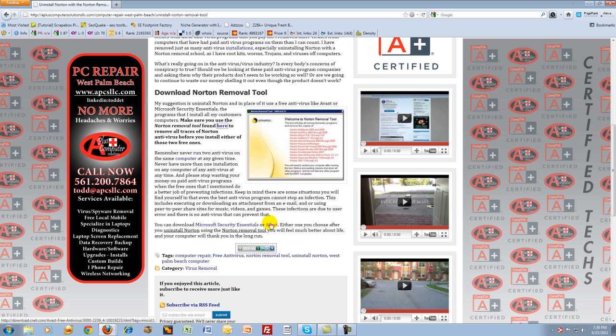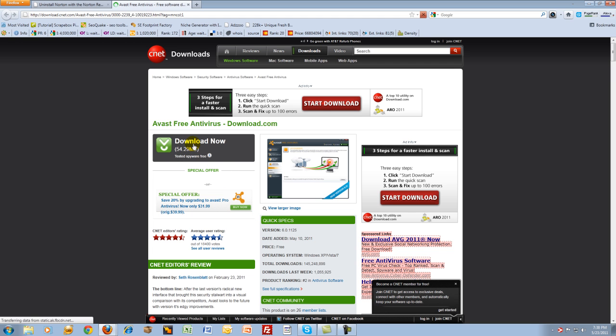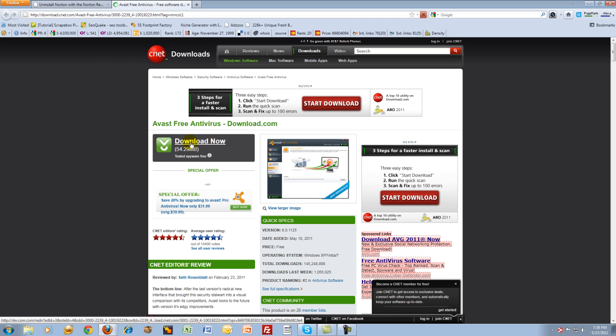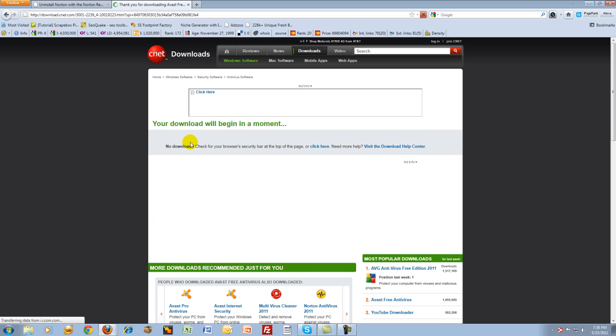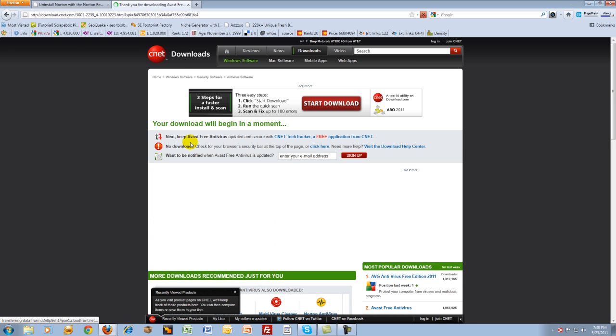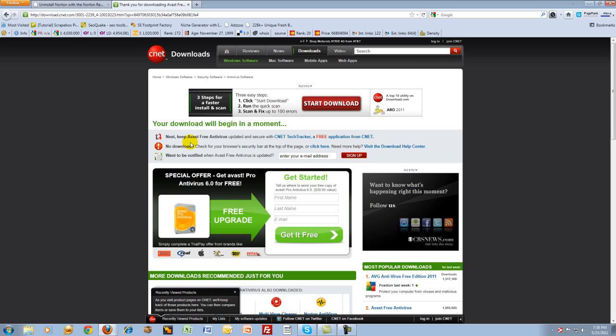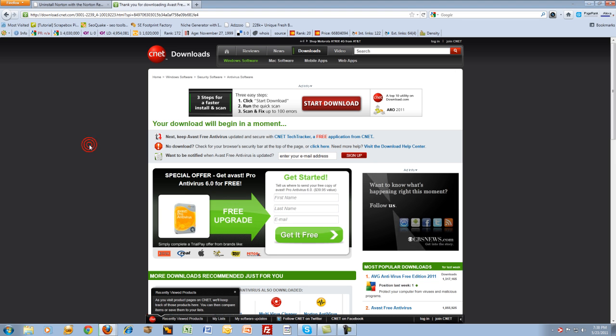So you just click on one of those links, and again, it'll take you to CNET Downloads will give you Avast, and the Microsoft Securities will give you Microsoft Securities. Download Avast and install it.